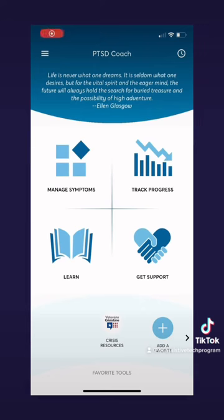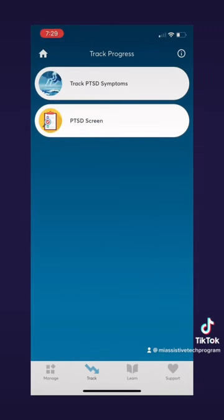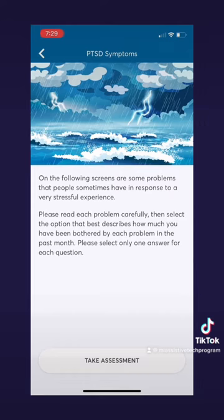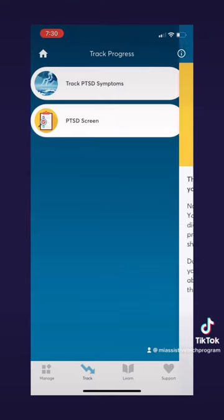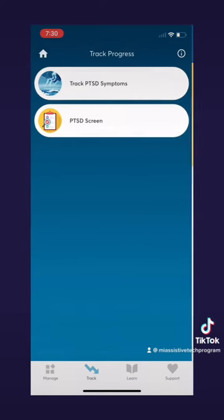Now that we've seen manage symptoms, let's track our progress. On this page you can either track PTSD symptoms, which will ask you to take an assessment — I encourage you to take this if you're using the app — or you can go to a PTSD screen, which is another assessment that will ask you a series of questions and based on your responses it will give you answers.